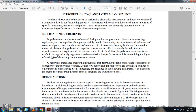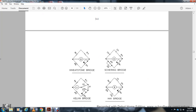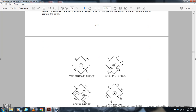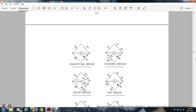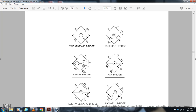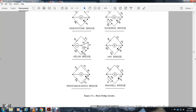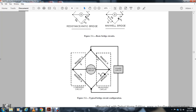The bridge shown in Figure 3-2 is a DC Wheatstone bridge; however, the general principle of circuit operation remains the same for AC bridges. The bridge types covered include the Wheatstone bridge, the Kelvin bridge, the Hay bridge, the resistance ratio bridge, the Maxwell bridge, and the typical bridge circuit configuration.